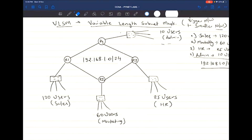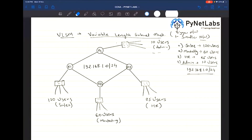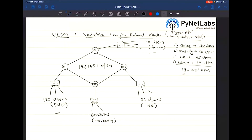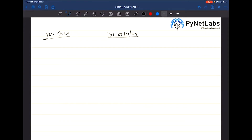To figure out the subnetting for the first network of 120 users, we are using 192.168.1.0/24. With a requirement of 120, the nearest value to the power of 2 is 128 users. So we write down the master formula.